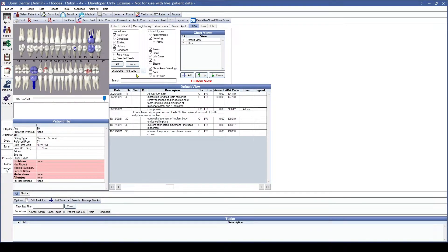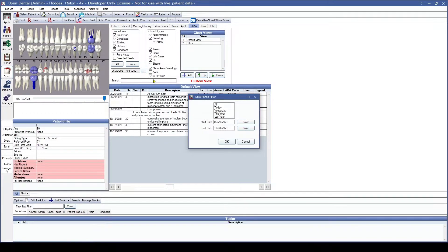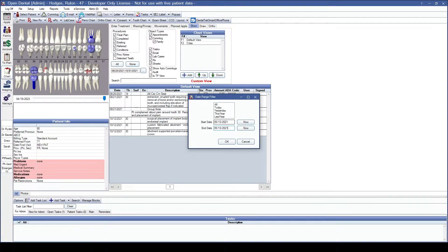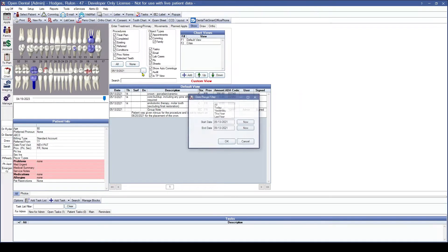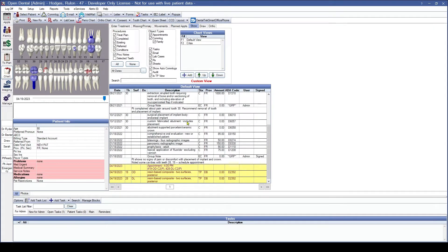Also within the date range filter, if you are wanting one specific date in particular, you can hit those three dots one more time. Instead of having a date range, simply enter in the same date for both the start date and the end date. That will tell the system you only want to look at that specific date, pulling up all procedures and notes for that singular day. Going back to All so we can see everything again.